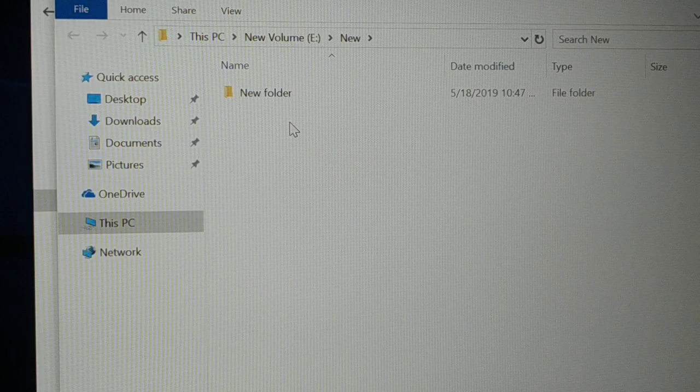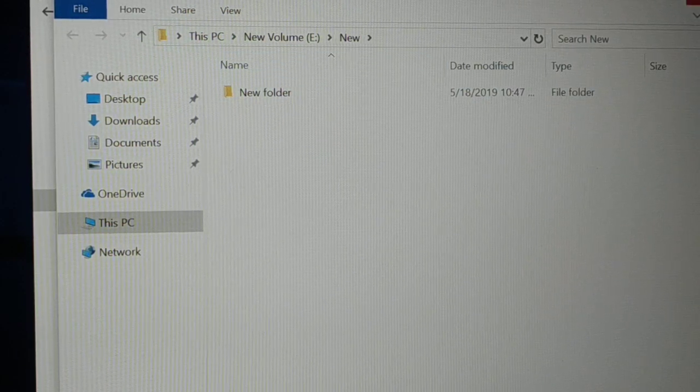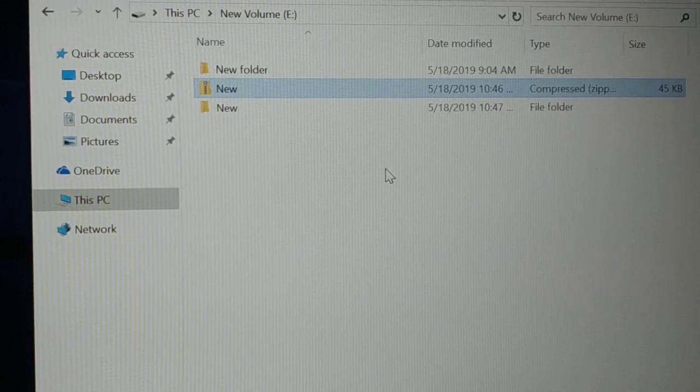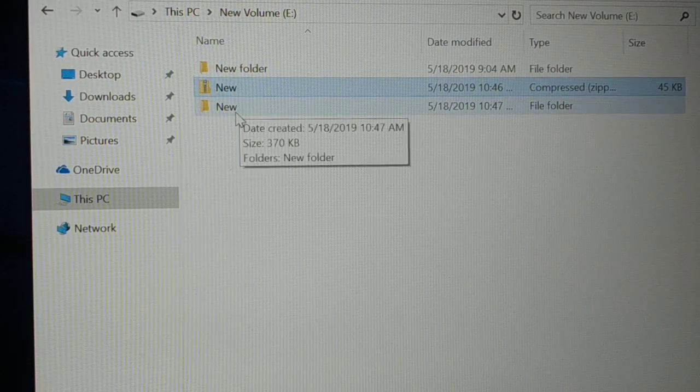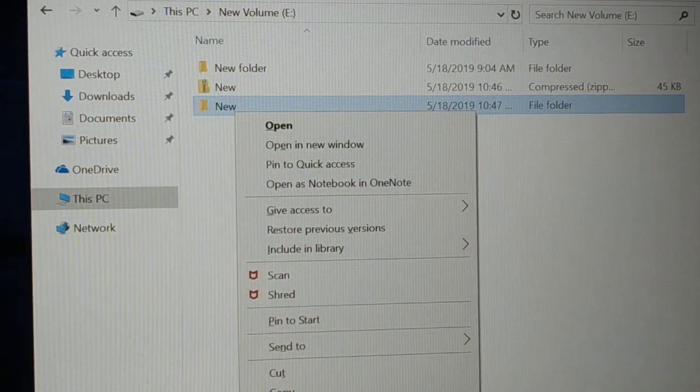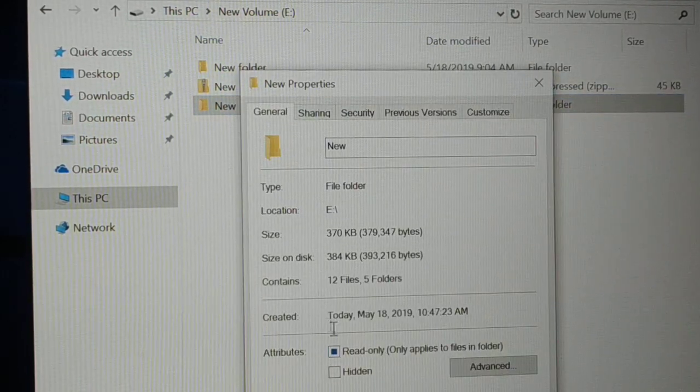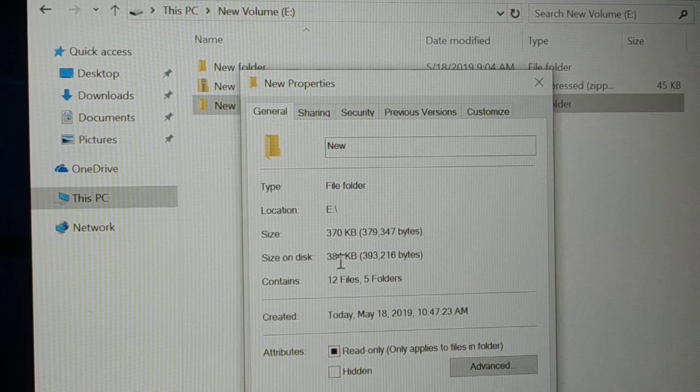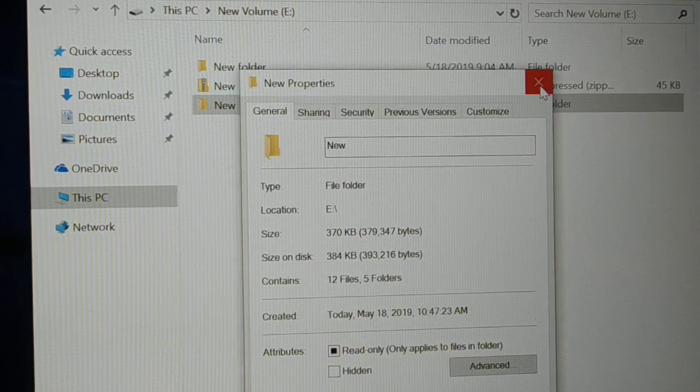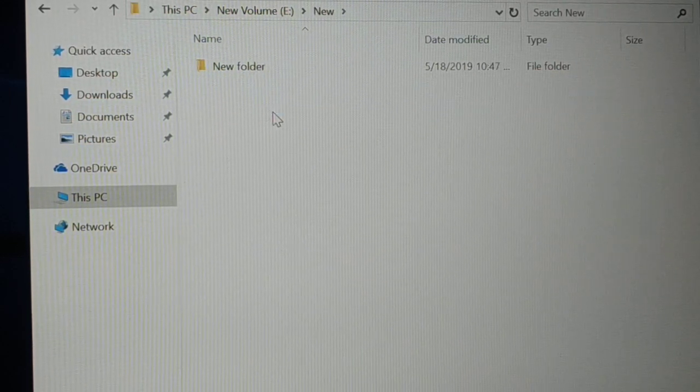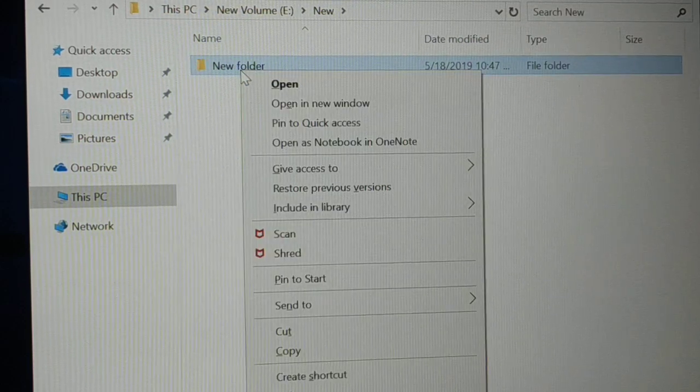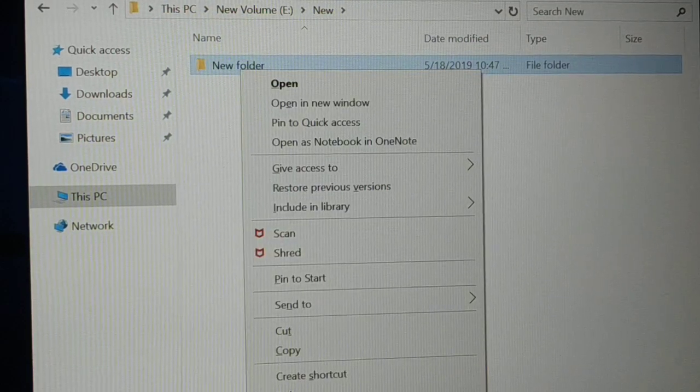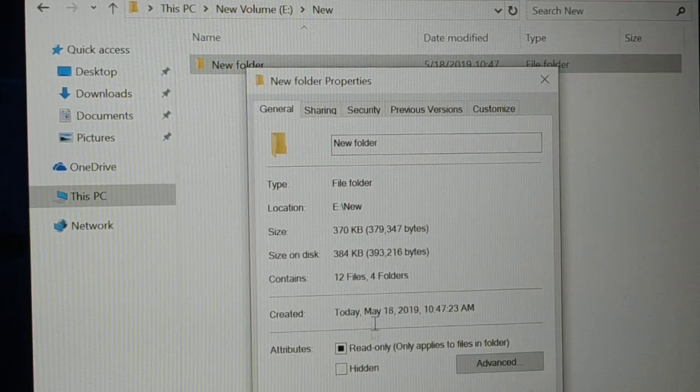you can see guys my new folder is back again. So let me close it again. So this was the zip file. I have unzipped it. Give a right click on it, go to the properties. It's back to 384 KB. So when I click on it, my new folder is back again with the same size, it's 384 KB